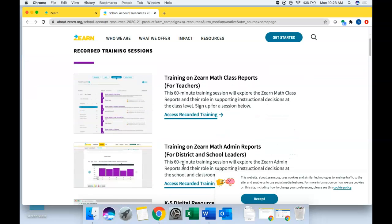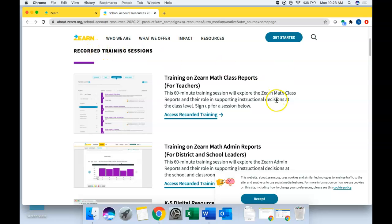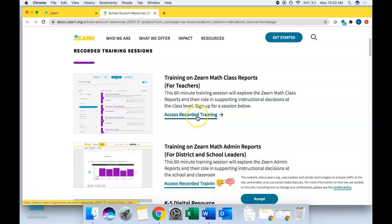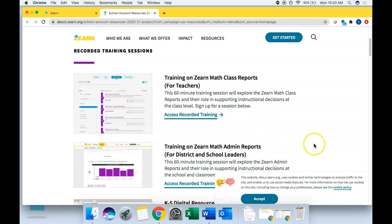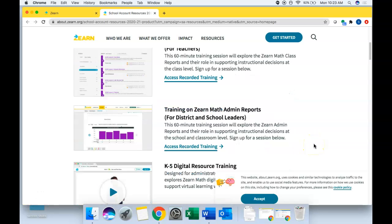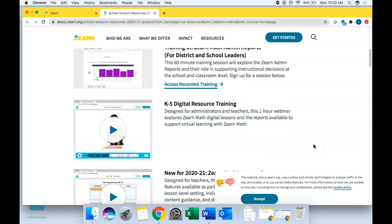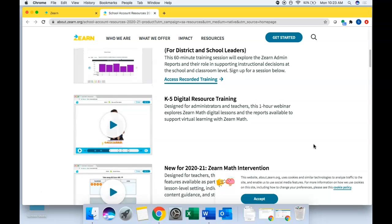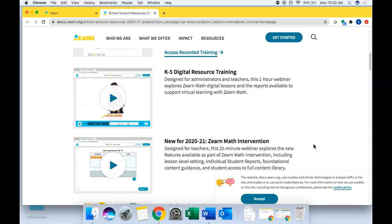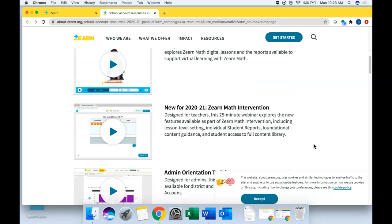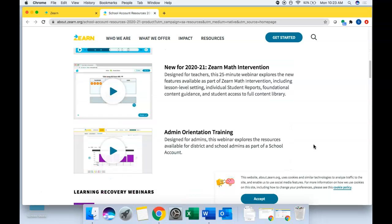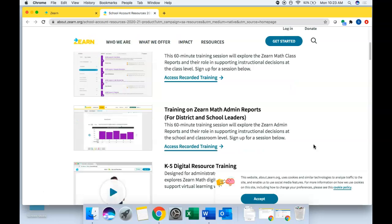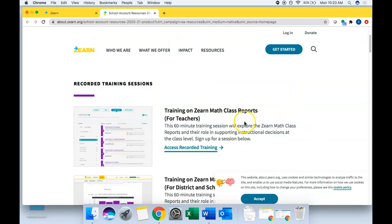So the first is these recorded training sessions. One that I think is going to be particularly helpful for you as you become more in tune with what your kids are doing on digital lessons is the training on Zearn math class reports. And you can just click here on this access recorded training button and view this at any time. So that's one that I think will be particularly helpful for you. And you can scroll down here and see if any of these other topics are relevant to you as well.